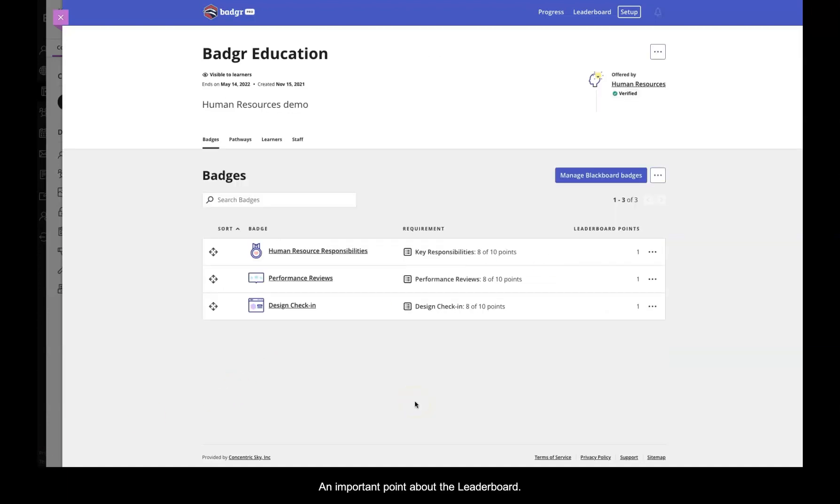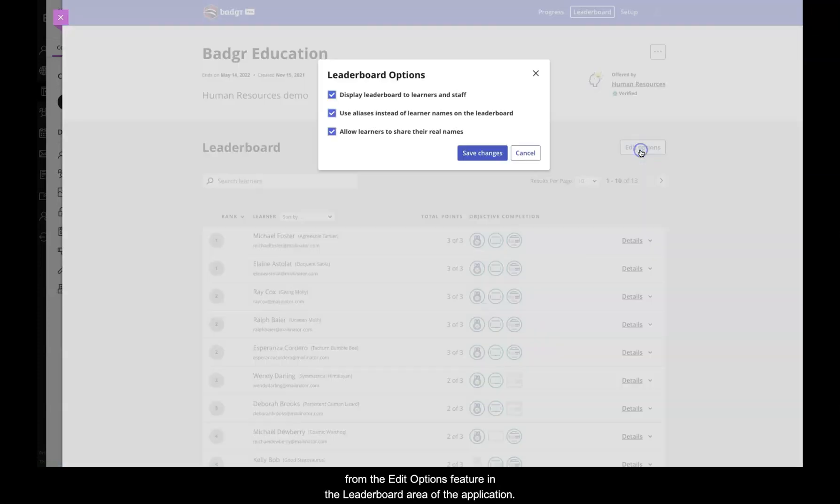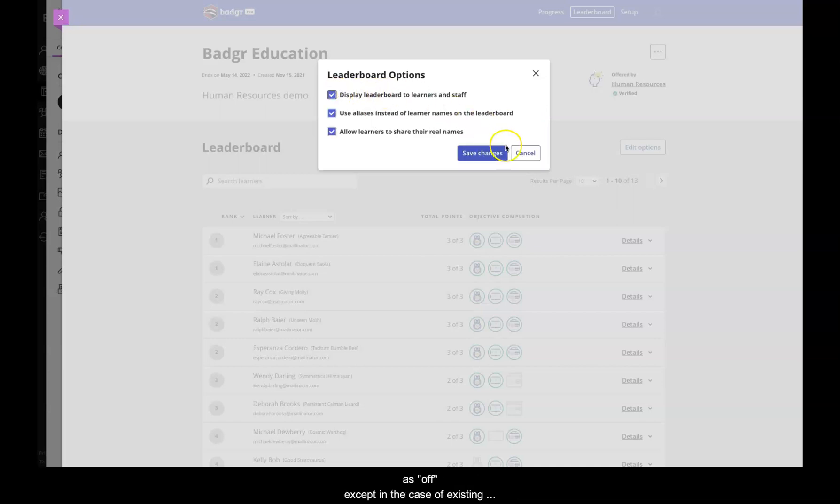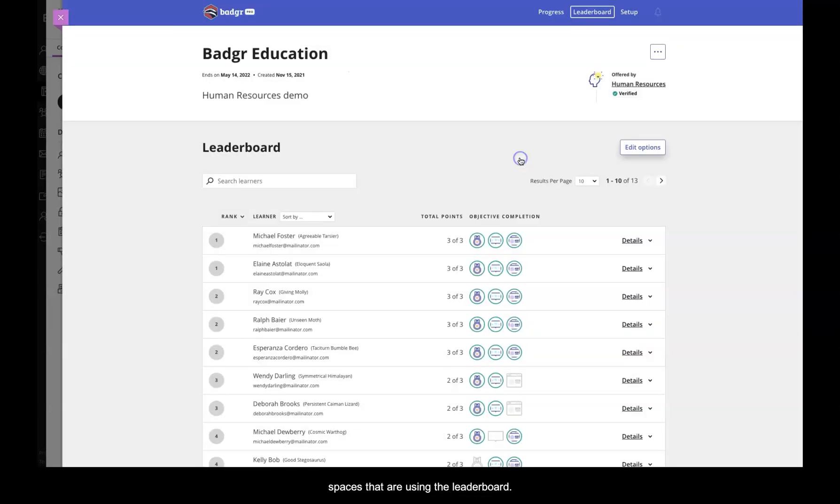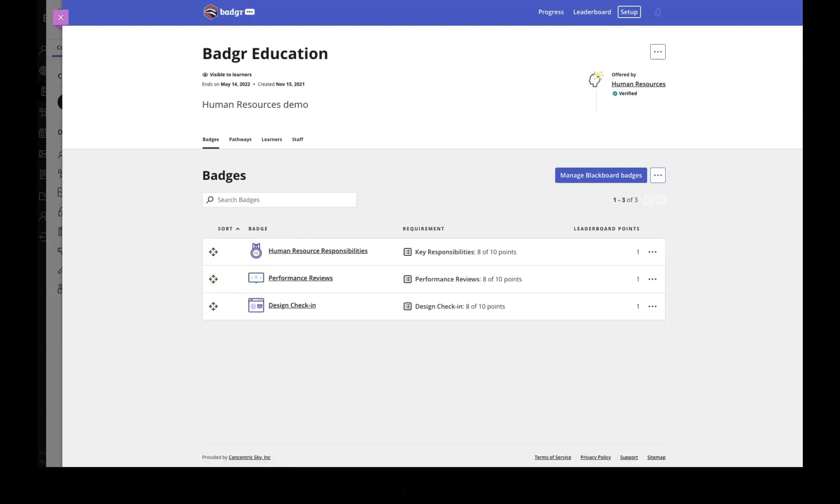An important point about the leaderboard. For Badger ProOrgs, in a new space, the leaderboard must be configured to be displayed from the Edit Options feature in the leaderboard area of the application. By default, that option will be configured as Off, except in the case of existing spaces that are using the leaderboard. Existing spaces will not change settings in terms of leaderboard enablement.